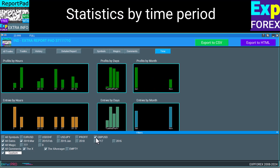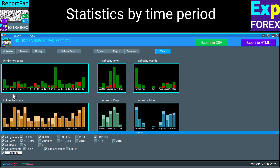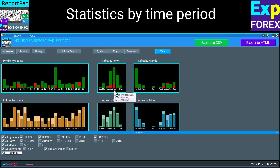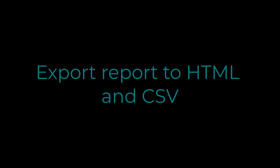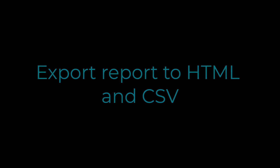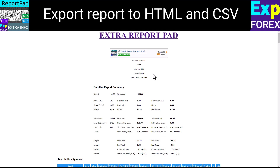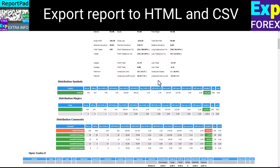Also on the time tab, you can view profit and loss in reporting periods. Filter settings are available on all tabs. Export report to HTML — the most important feature in our panel is to generate and save a detailed report on your trading deals in HTML format.